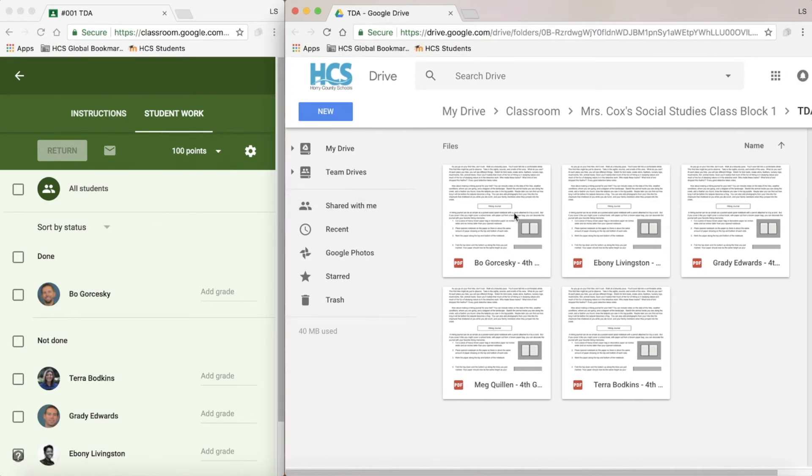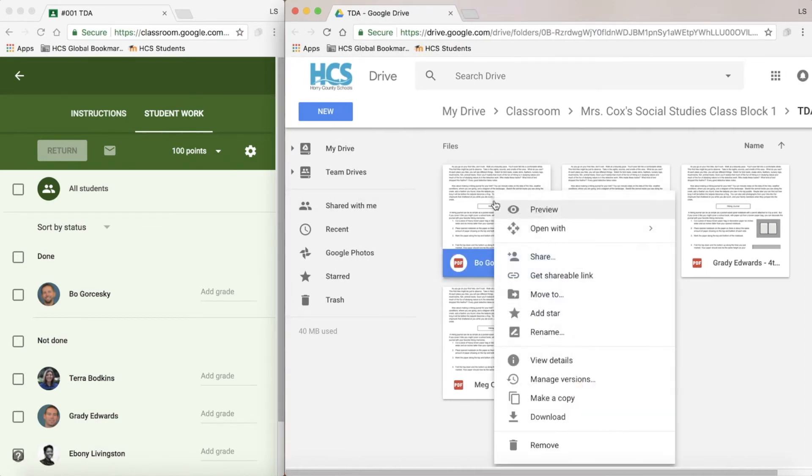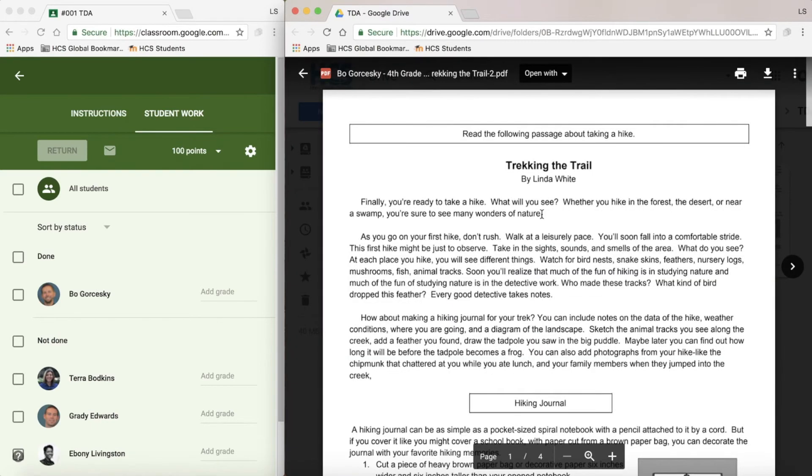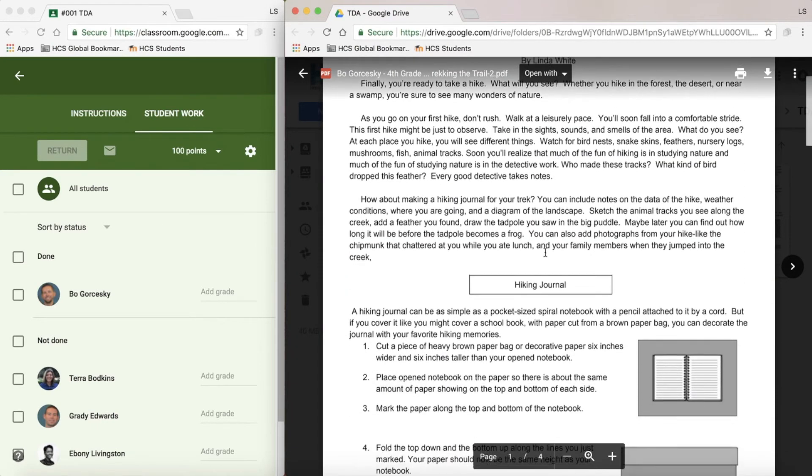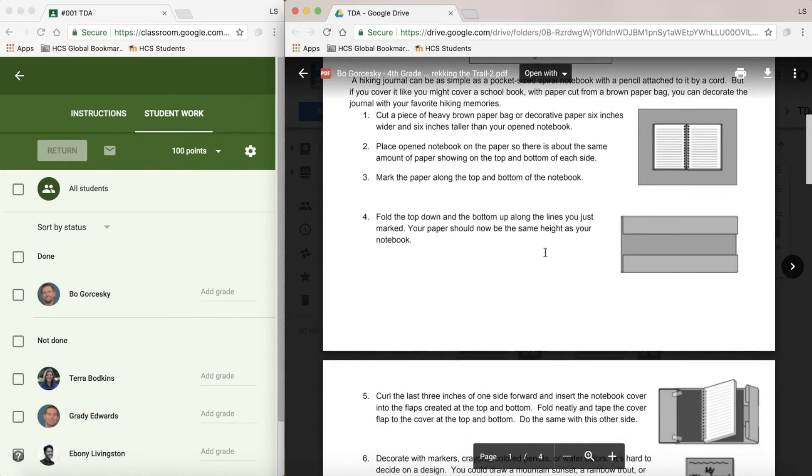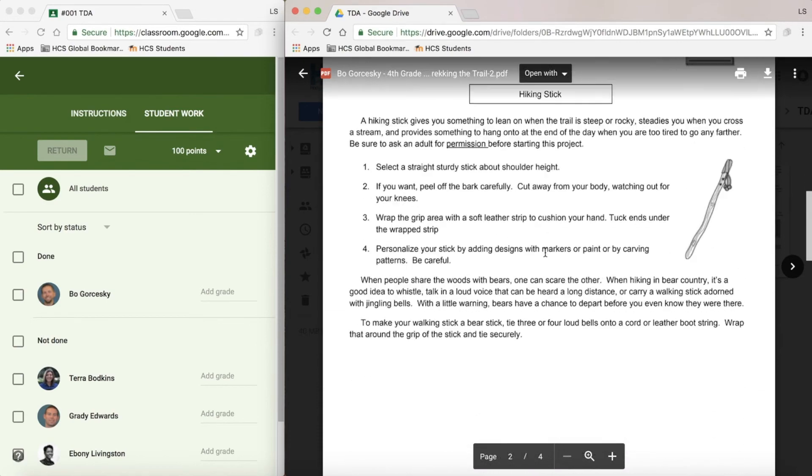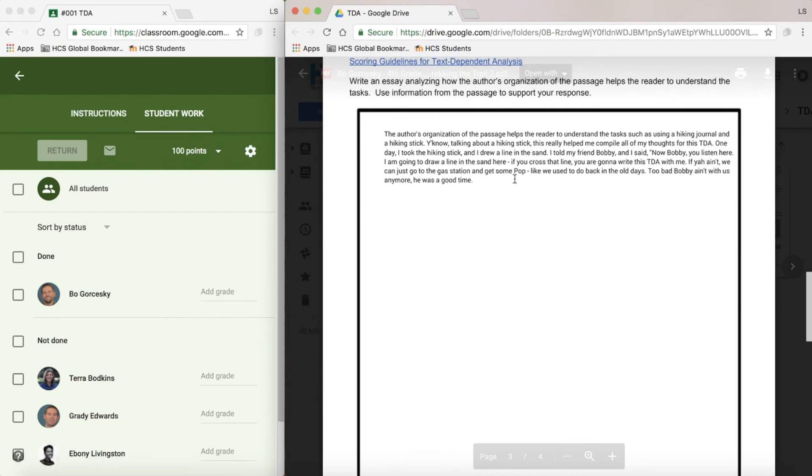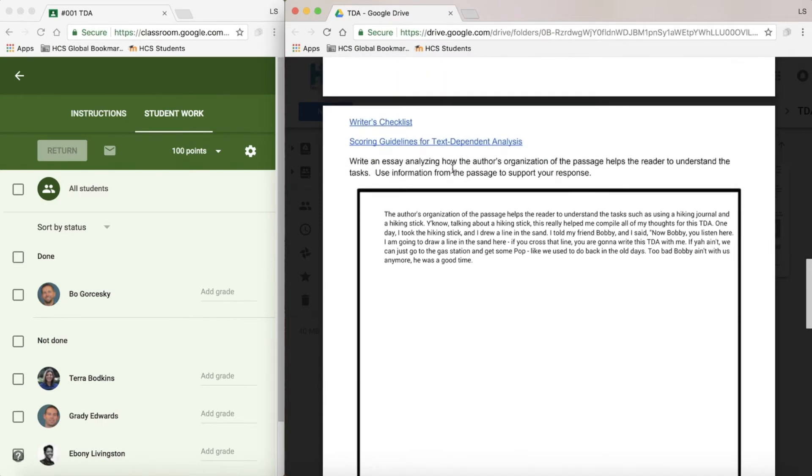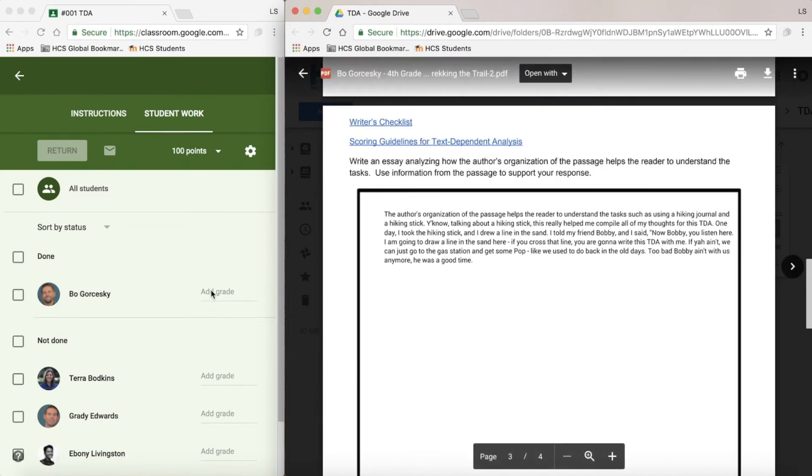Now I can click on each student's work, right-click, choose the preview option, and see a nice large screen of the student's work. I can easily scroll down to the student's response, read it, and at the same time add a grade.